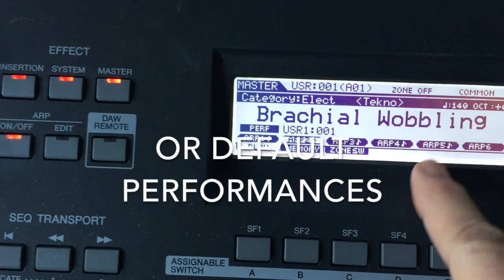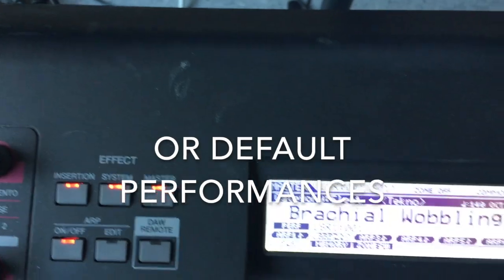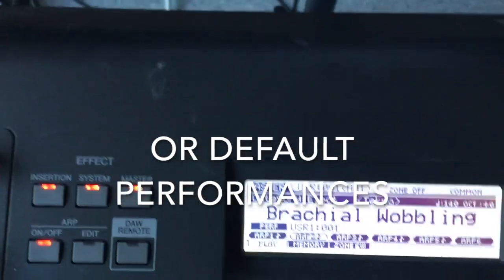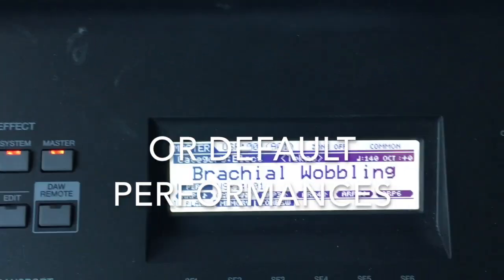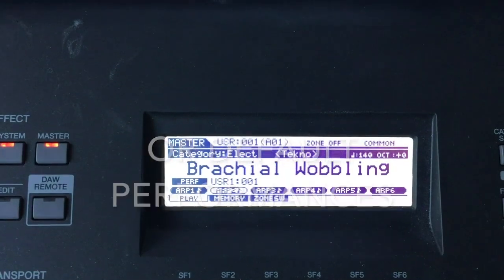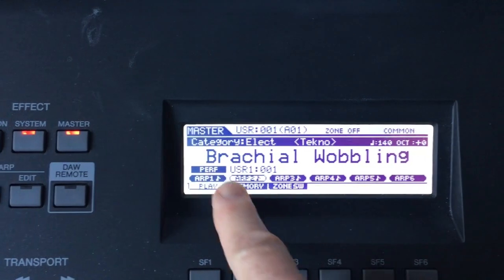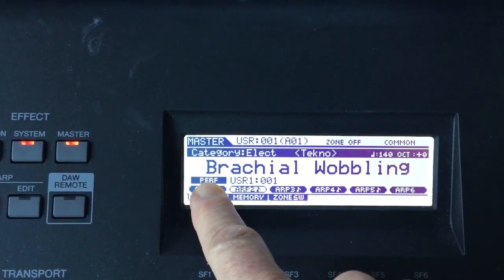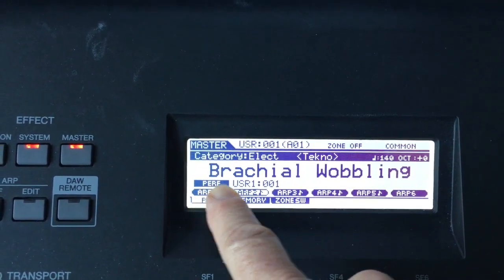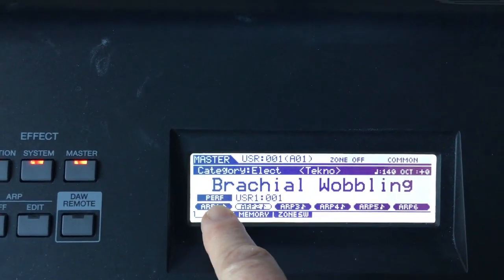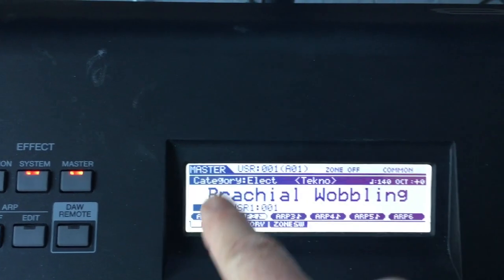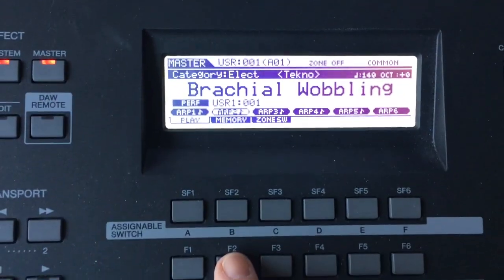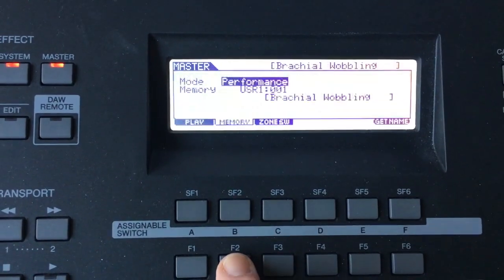There's already some default voices set up. Don't worry about overriding them because you can still find them in performance. You can access it through the other banks. But here we go, I'm going to hit memory.